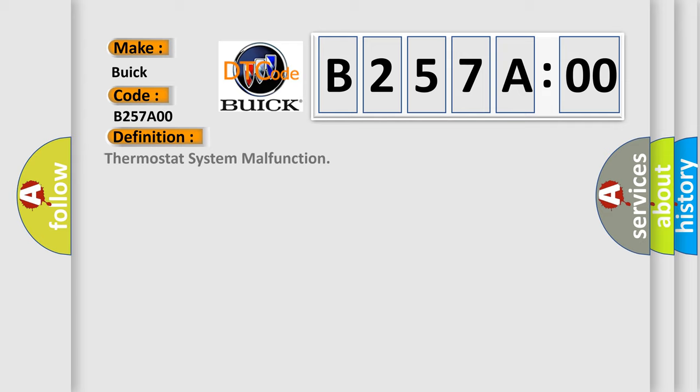The basic definition is Thermostat System Malfunction.